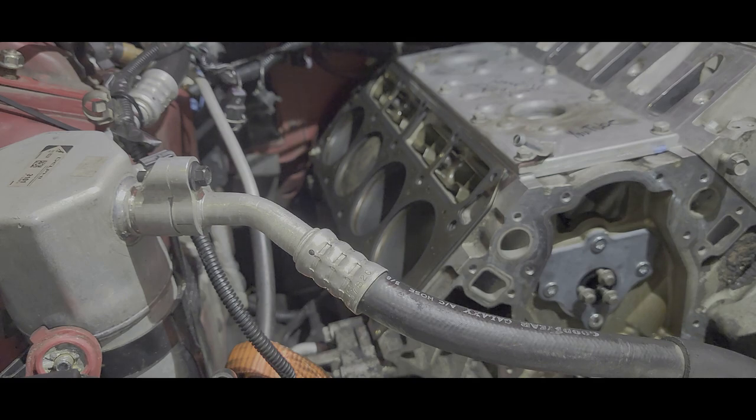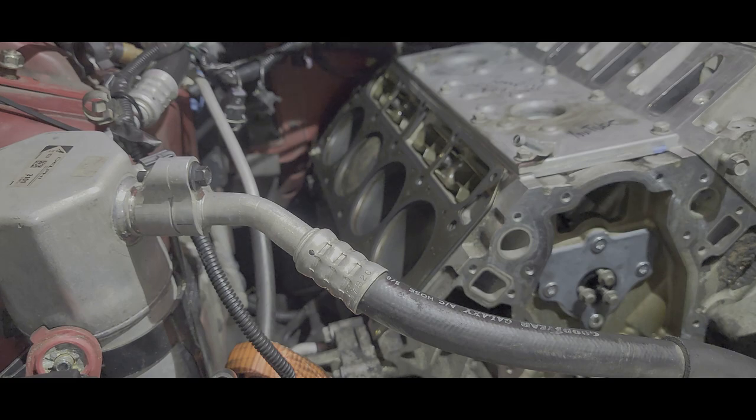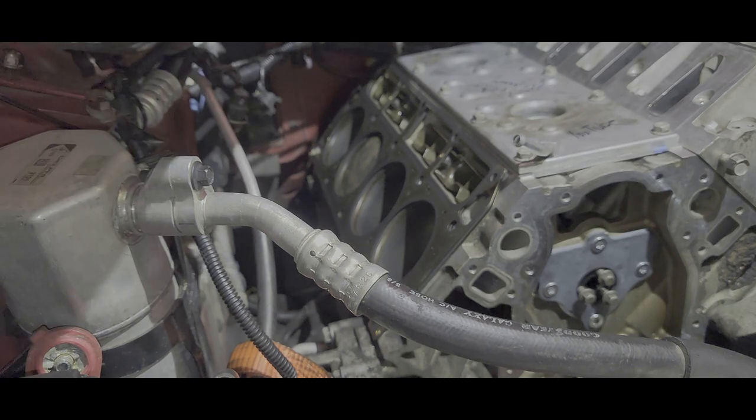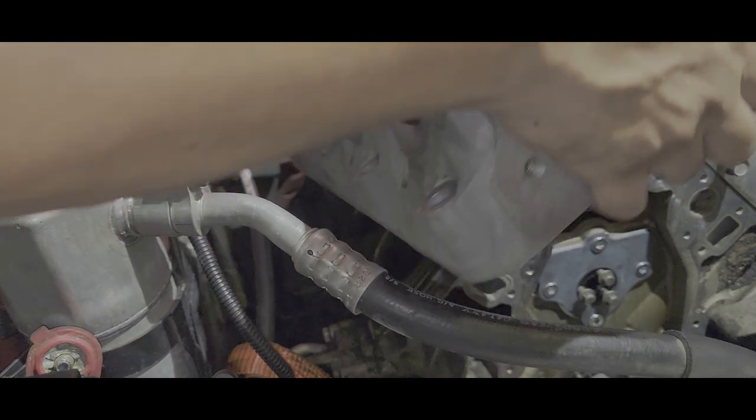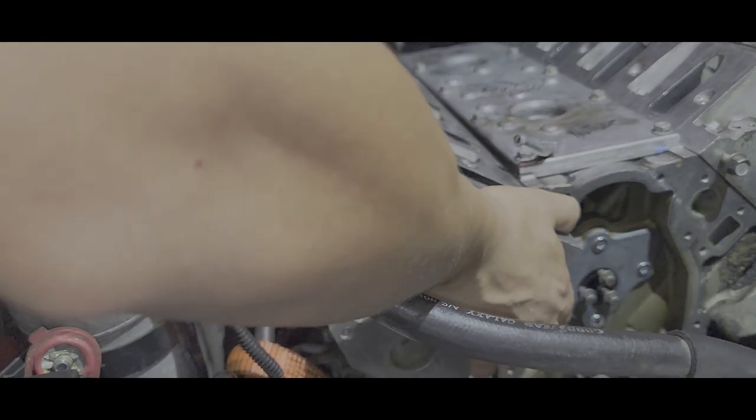Getting this head in there is going to be fun since the engine is still in the car. I'll be very careful trying not to scratch any of the mating surfaces. Such a weird angle.